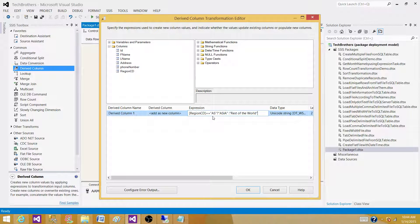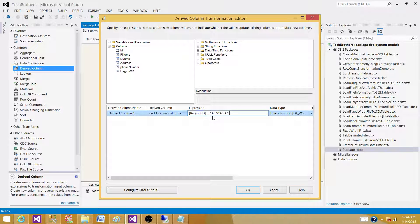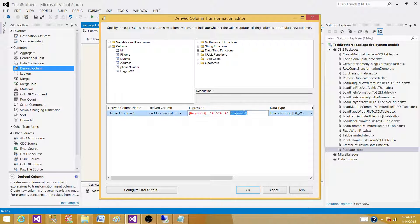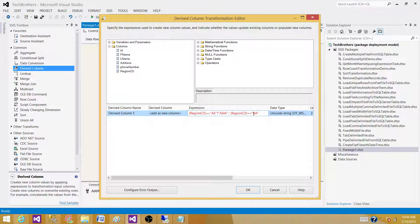But sometimes we have combination of multiple if statements. So, in our case, we want to check the next one. We say region code is equal to equal to NA. And if that's true, that should be converted to North America.